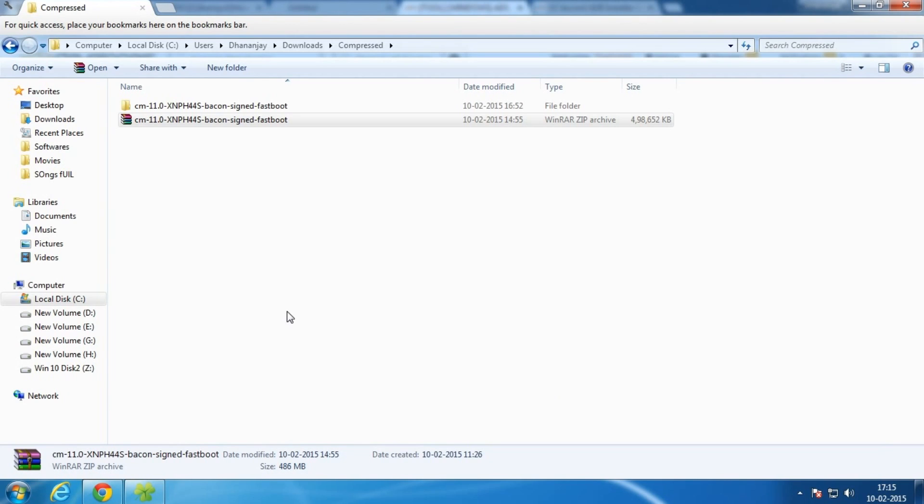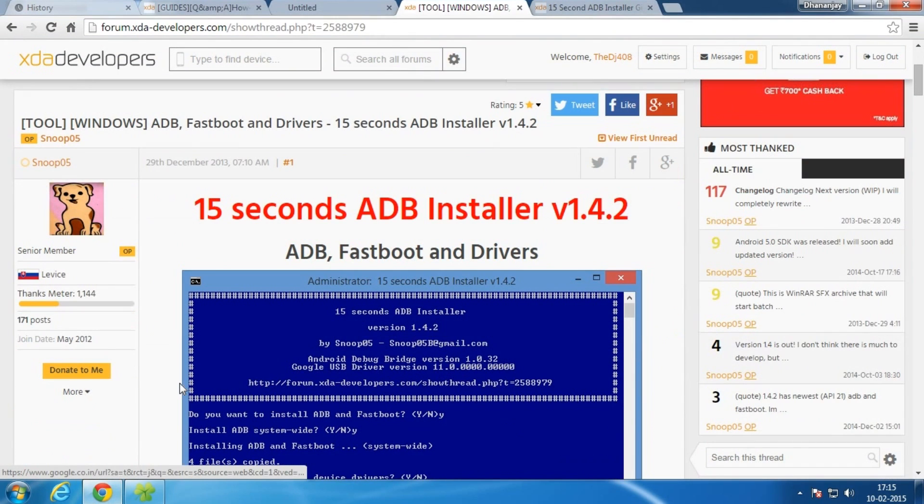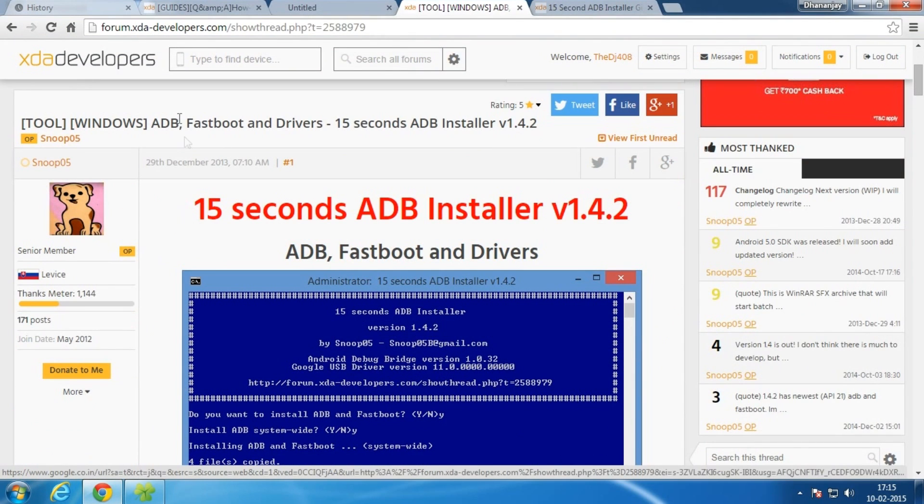Hello guys, let's get into the video directly. For this you will need to have a fastboot image file, and this is the fastboot image file over here. I'll give the link of this in the description below, so download from there. Second thing you will need is working ADB and fastboot drivers, so download this.